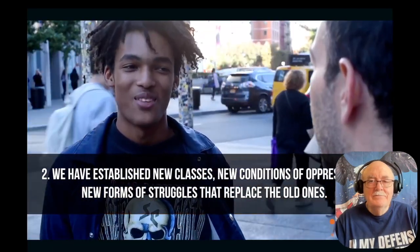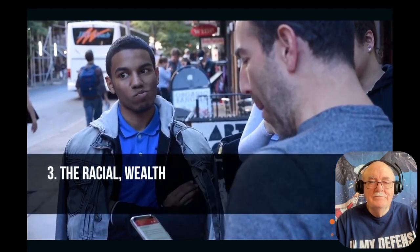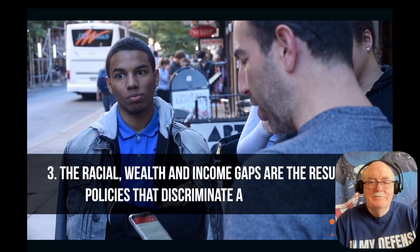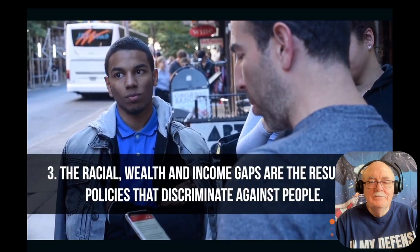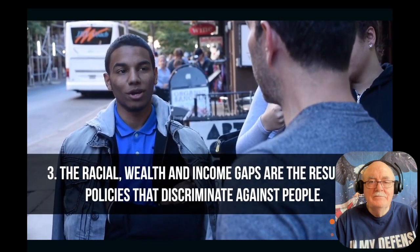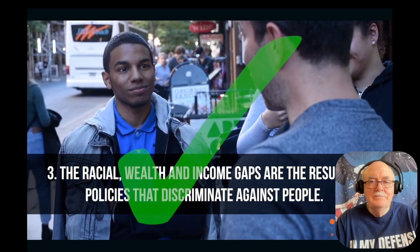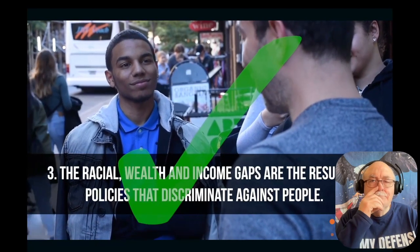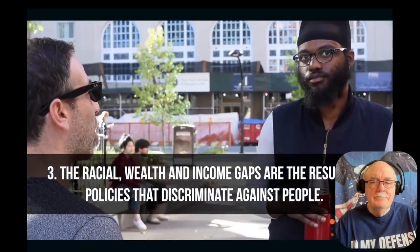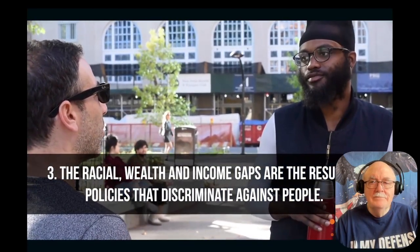Communist Manifesto, correct. The racial wealth and income gaps are the result of policies that discriminate against people. Democratic, correct. Oh it is. Oh it is. Democratic Party platform or Communist Manifesto. Democratic, correct.